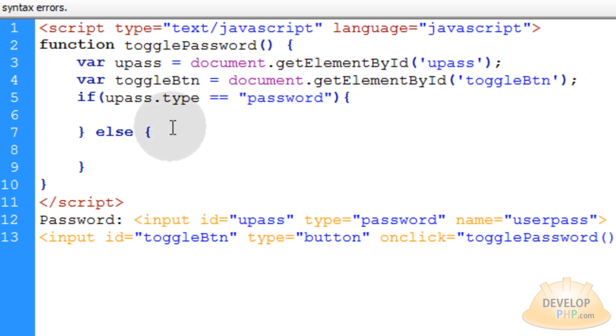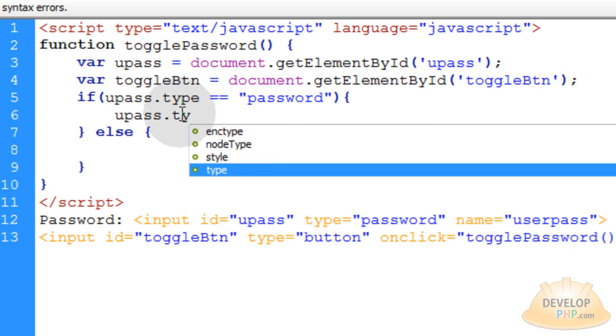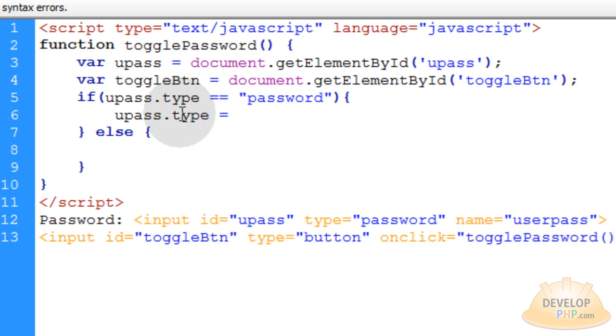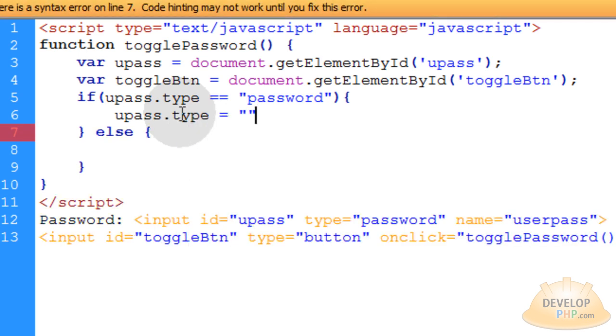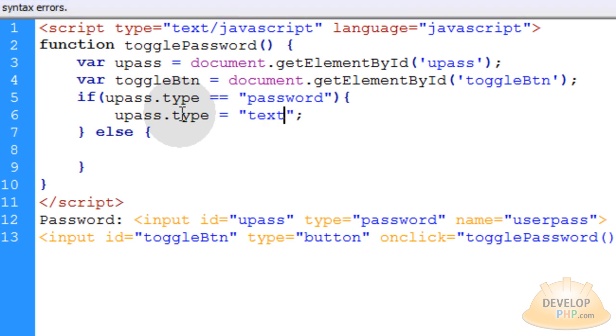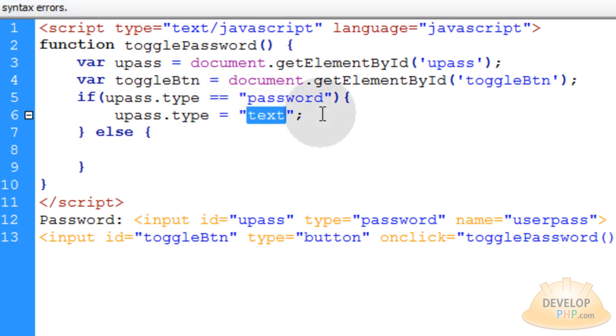And then the else will do the opposite. So the first thing we want to do is type in upass.type and we're going to change the type of that field is equal to, and we can just type in between double quotes or single quotes. You can type in text. So you're going to change it from a password type to a text type field.